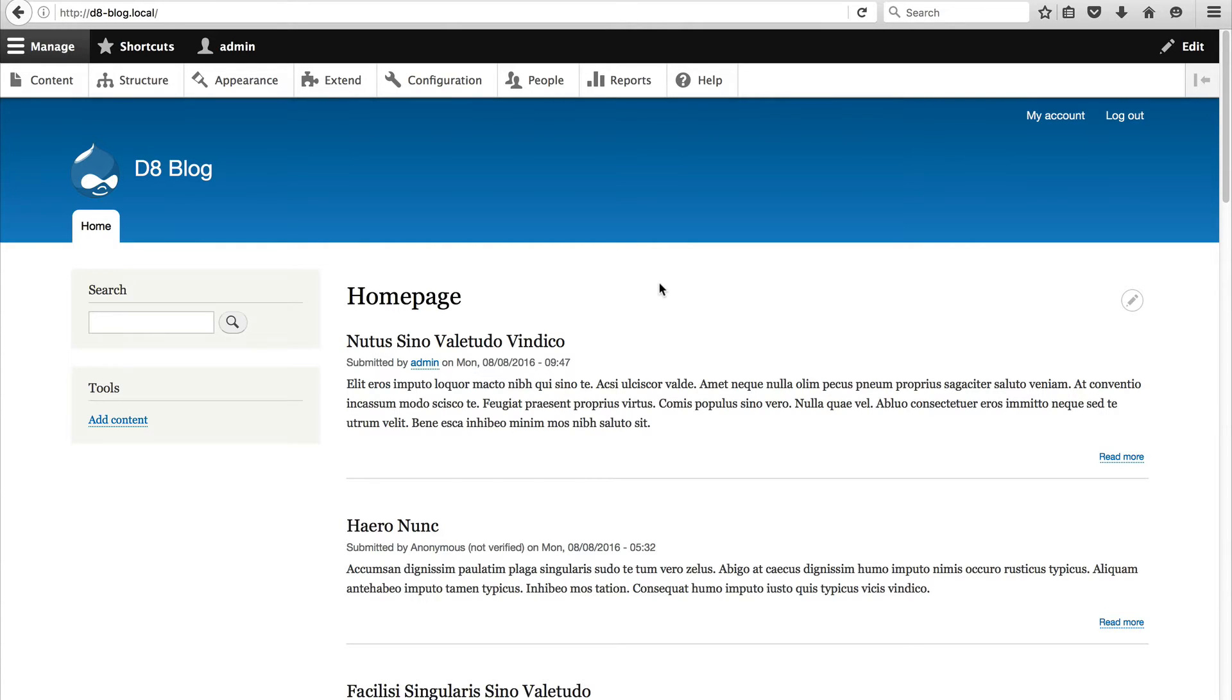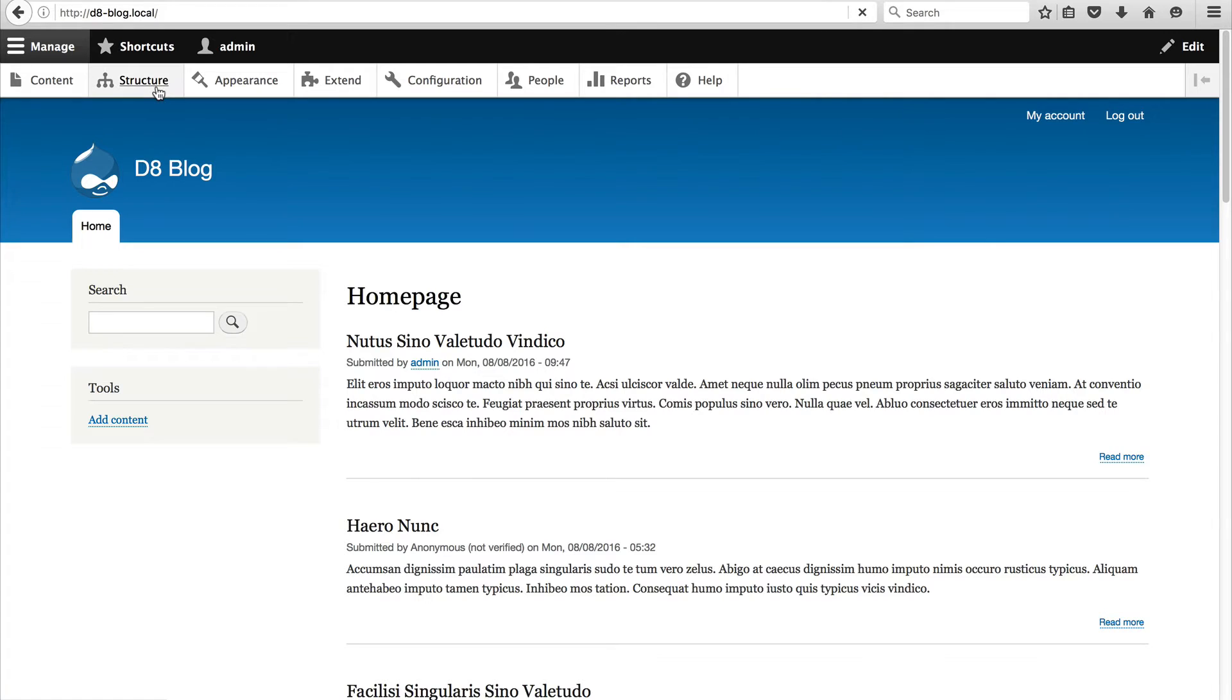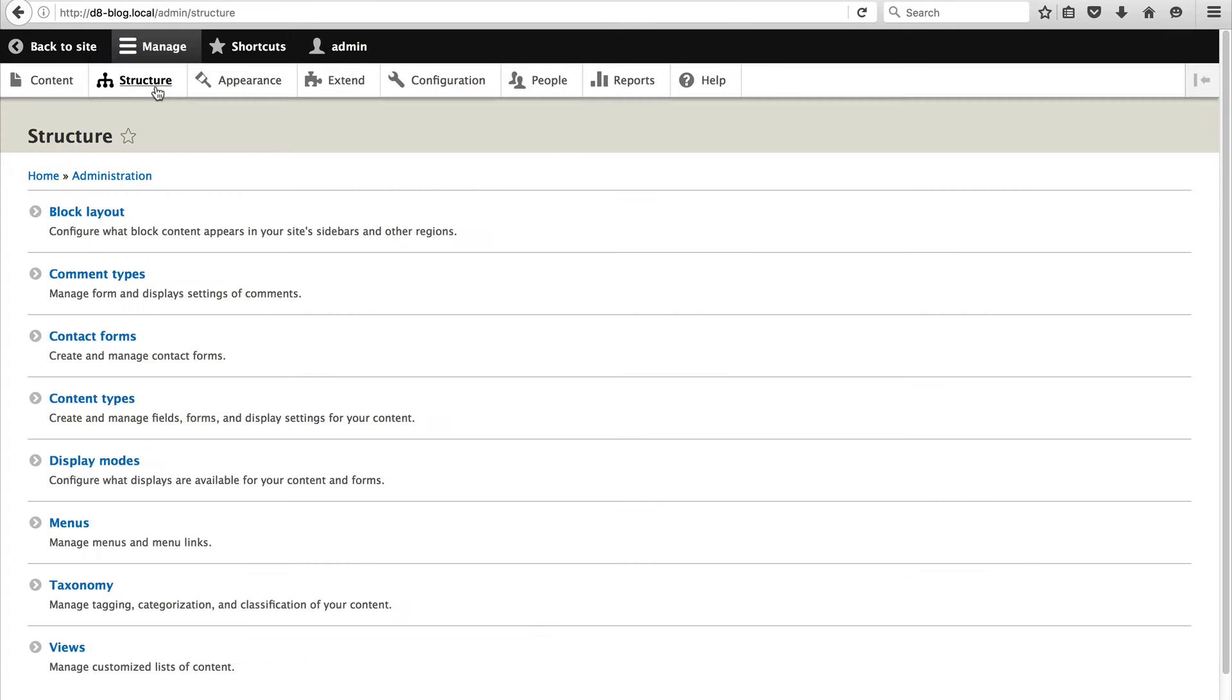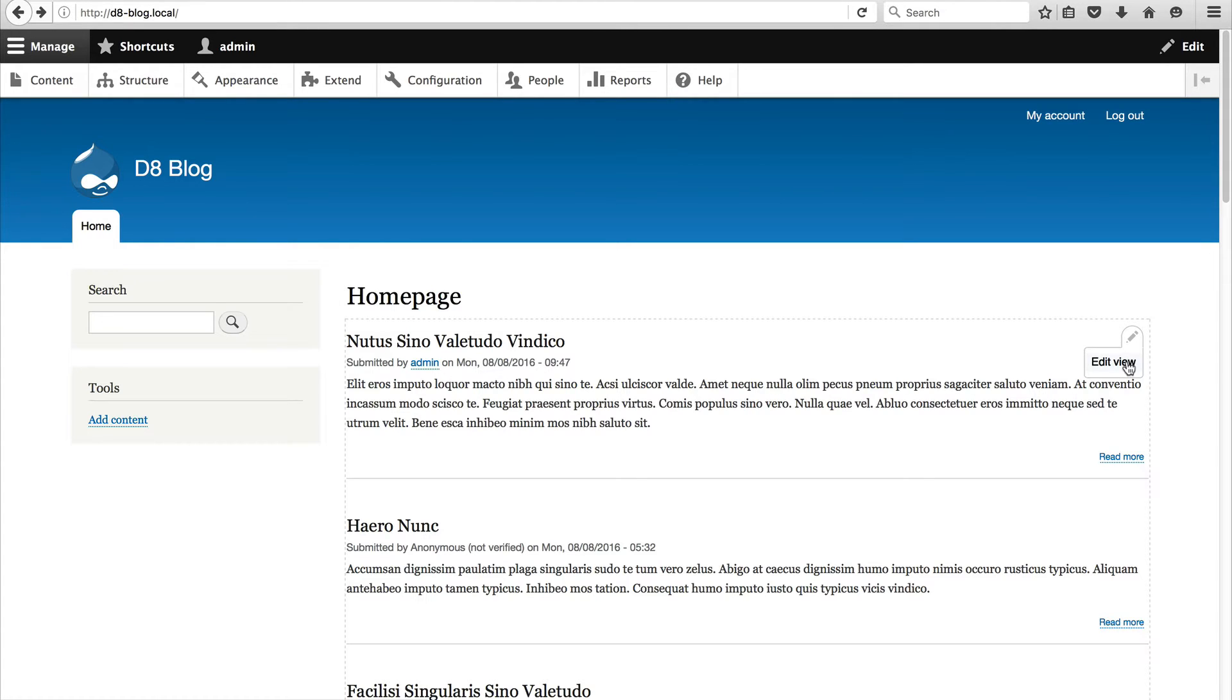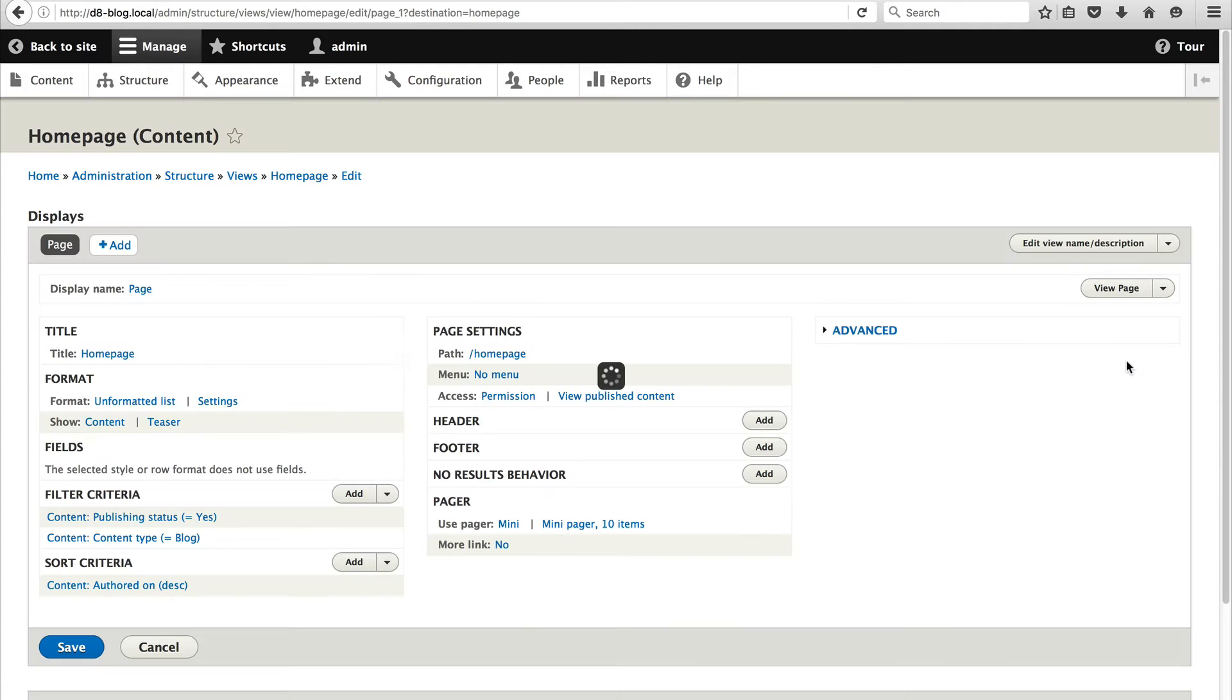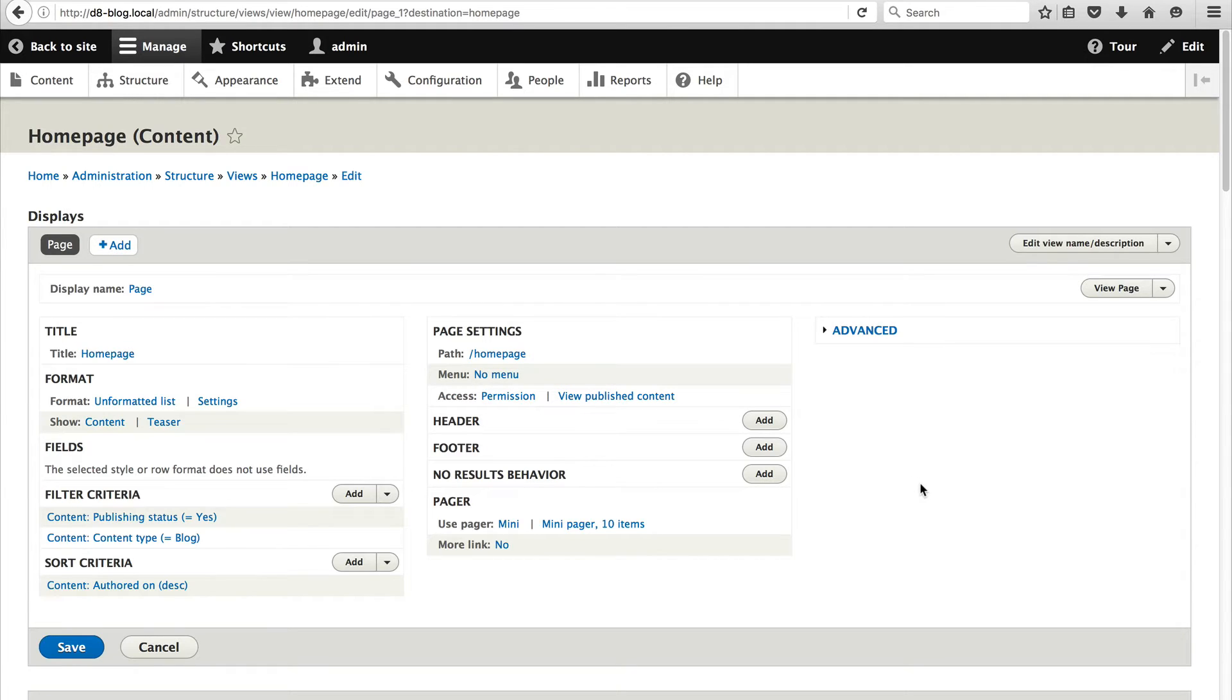Now you can edit a view in a few ways. One way is to go through the views UI page. So just click on structure and views. Or if you hover over the view and you have the contextual links module installed just click on the contextual link and then click on edit view. And this will take you to the view and then when you save it you'll be redirected back to the page where you clicked edit view from.